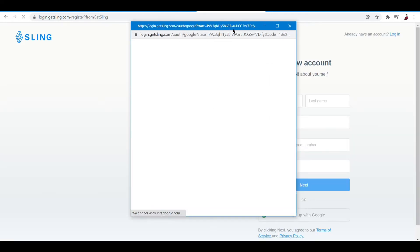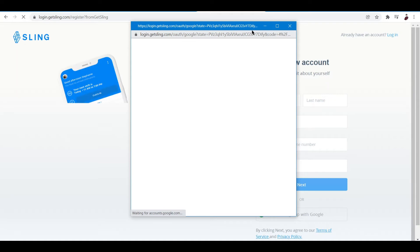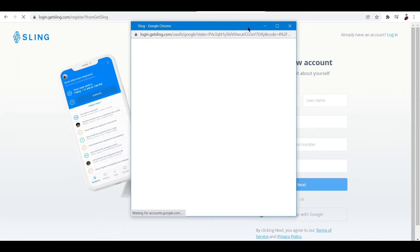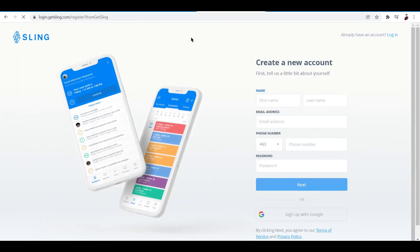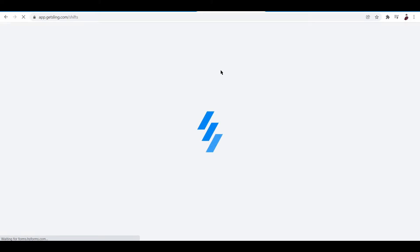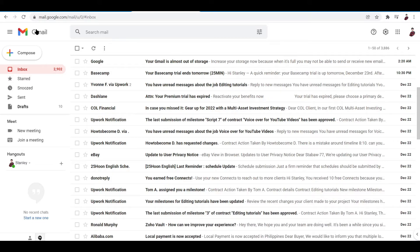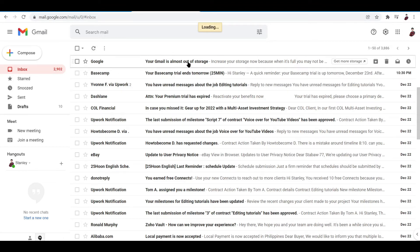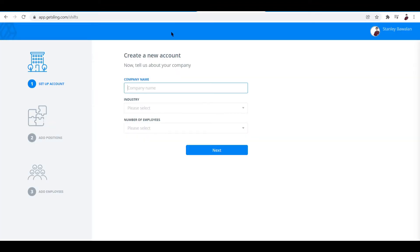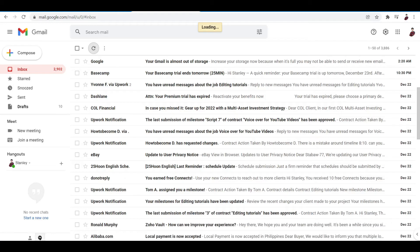Now once we're done logging in via Google, you may need to verify your account. Let's wait for it to load. From what I've experienced, I think you have to verify your account. Let's see if I already received an email. Okay, I didn't receive an email to verify my account.